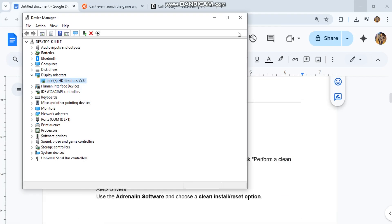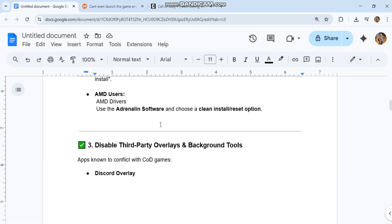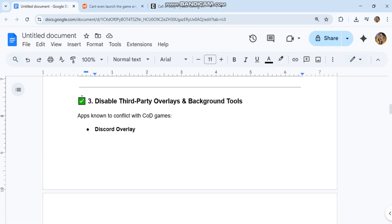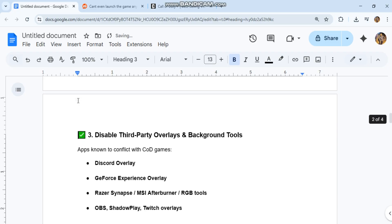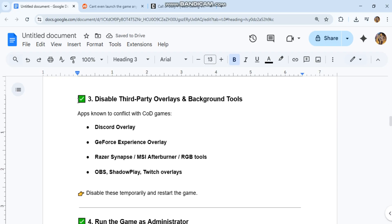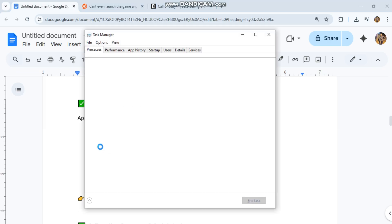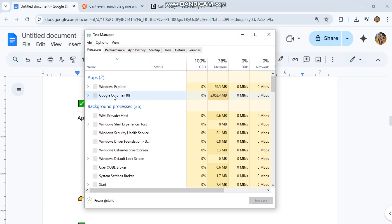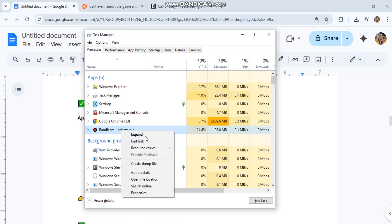3. Disable third-party overlays and background tools - apps known to conflict with COD games: Discord Overlay, GeForce Experience Overlay, Razer Synapse, MSI Afterburner, RGB Tools, OBS, ShadowPlay, Twitch Overlays. Disable these temporarily and restart the game.